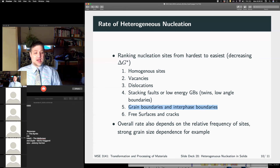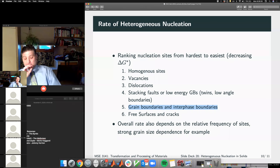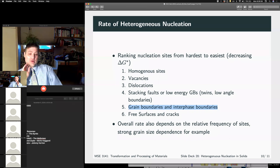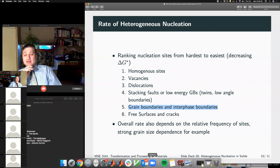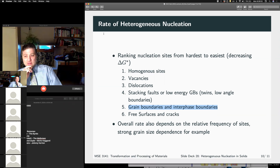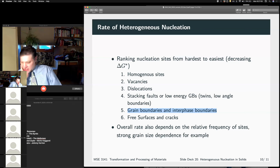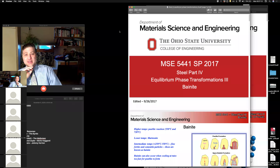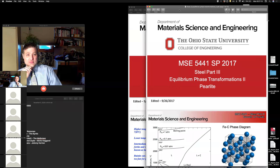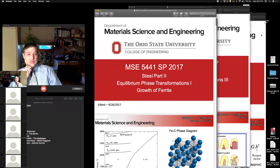I want to take some time today and look at this sort of in practice in two systems: the first is precipitation-strengthened aluminum alloys, and then in steel. Also, there is no reading quiz due today — I wanted to get the exam grades posted before I did that. You'll see a flurry of activity today with reading assignments, but there is no quiz today.